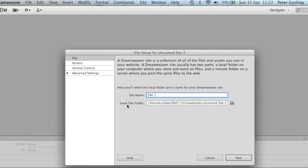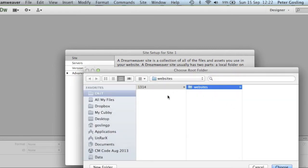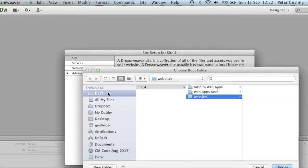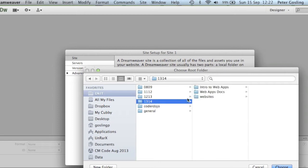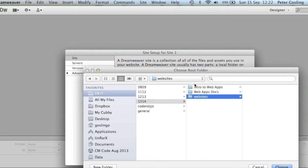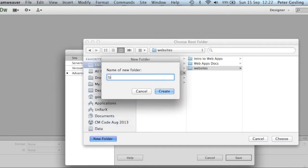We now pick a location for the site. This is the local site folder — using the browse button, I'm going to go to a folder I have for DKIT, for this academic year, for websites, and I'm going to create a new folder and call it site1.